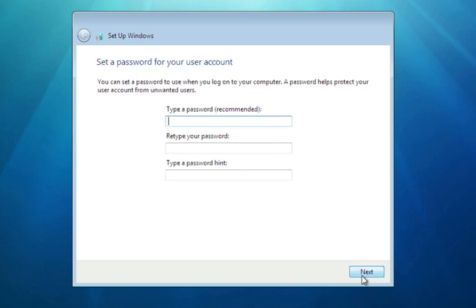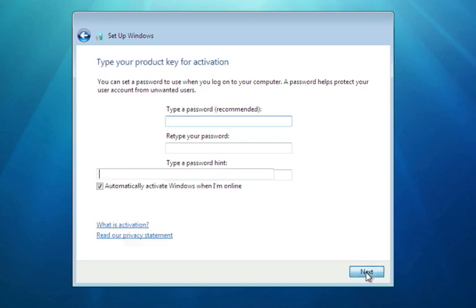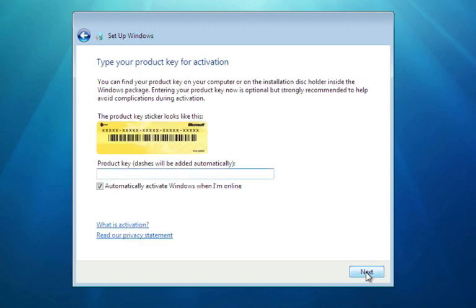You're going to want to type a password optionally. Definitely not mandatory. And if you have your product activation key from Windows at this point, it may have been emailed to you, it may not have, you may have seen it at the download site. You can put it in here, but it's also not mandatory.